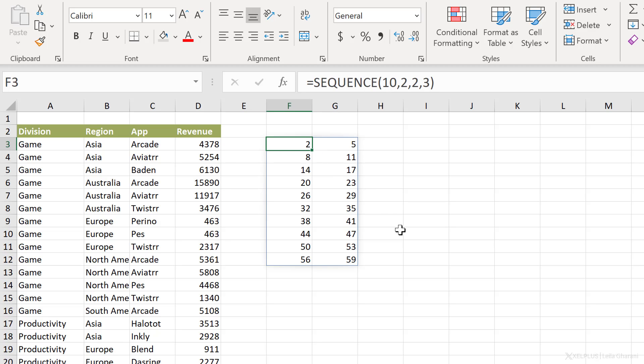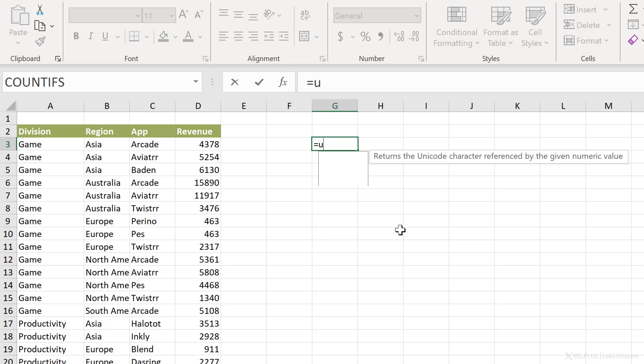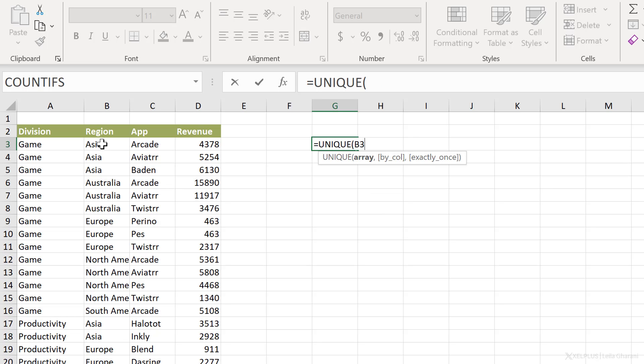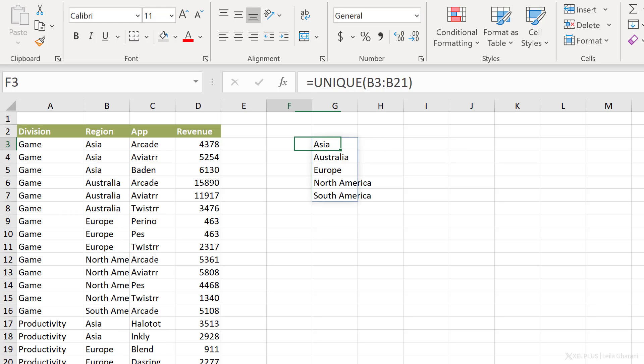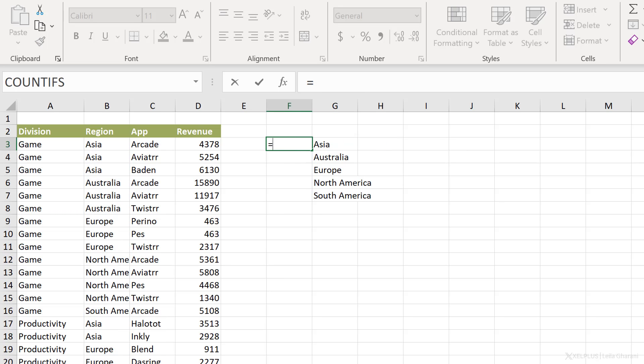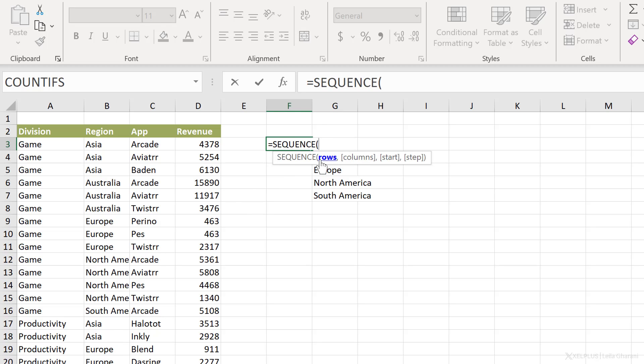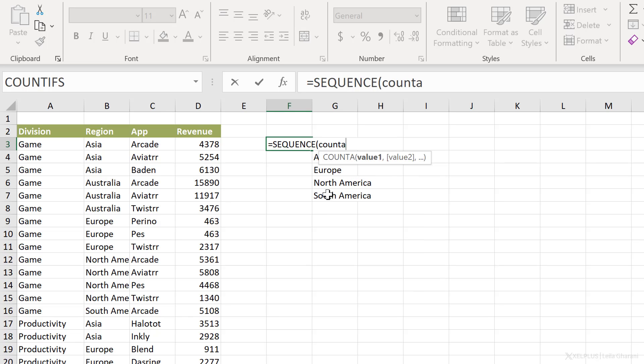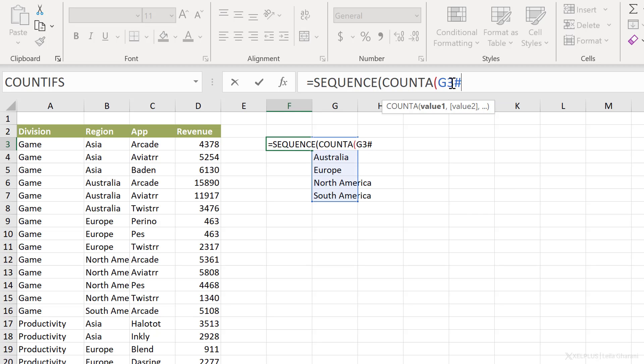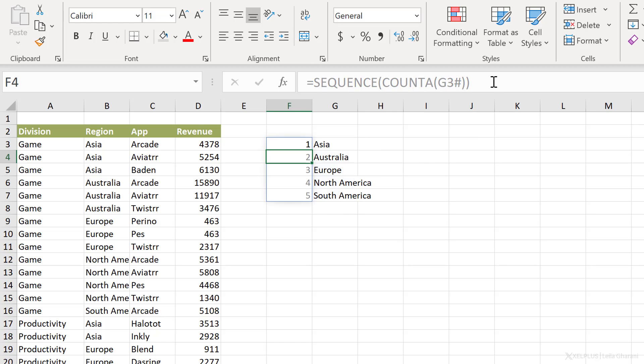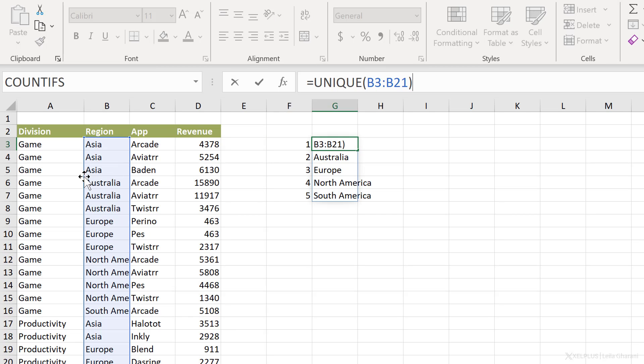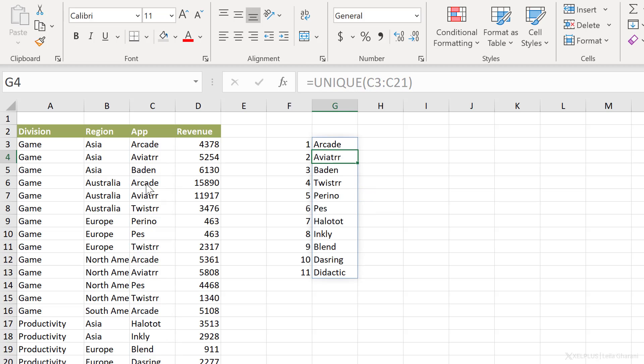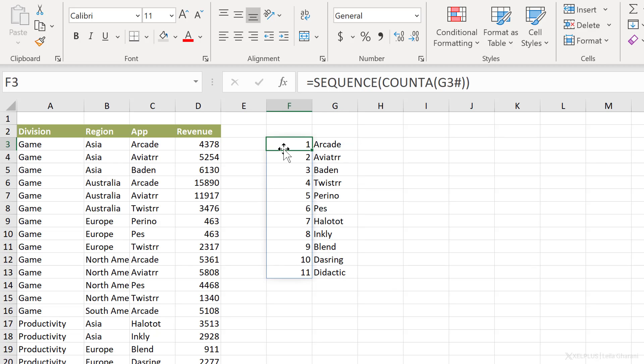How can you practically use this function in your reports? Well, let's say you have a dynamic unique list of your regions, for example. Now you want to add numbering to this. I can use the sequence function for this. For the number of rows, instead of fixing it manually, I can make it dynamic and use the count a function because I'm counting text. I want to count my unique list here. That's sitting in G3. And I want it to spill to make sure everything is included. So I'm going to go with hash, close and close, press enter. I have my dynamic list. If my range changes to apps here, notice my sequence function automatically updates. The sequence can do a lot more than dynamic indexes. And I have a separate video on this. I'll add the link to the description.